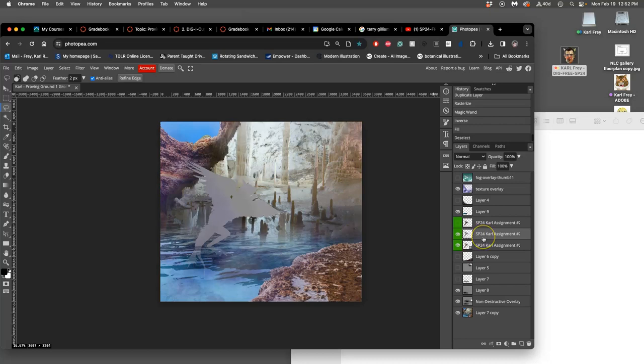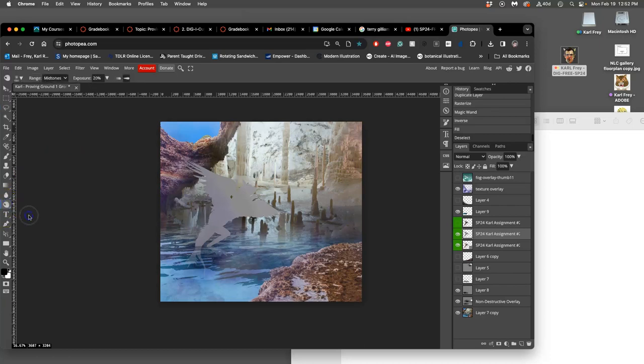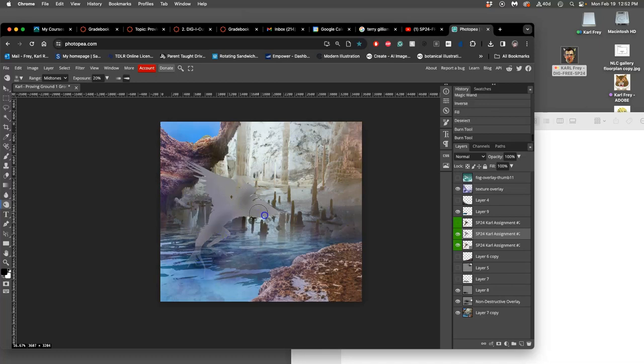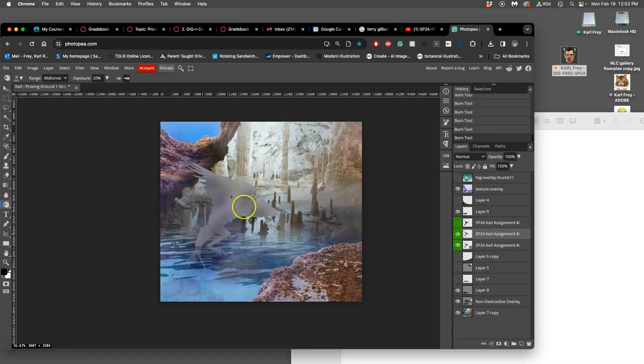Now I can map the dodging and burning I did from before onto it, or I can dodge and burn directly onto this. The sponge tool isn't going to do anything because it's already gray. But sometimes students find this helpful if I dodge and burn while it's still on normal mode.